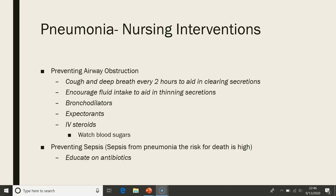In review, key points about pneumonia: some are healthcare acquired, some are community acquired — community is more common. Nursing interventions focus on improving gas exchange, preventing airway obstruction, and preventing sepsis. This is achieved by encouraging the patient to turn, cough, and deep breathe every two hours, taking their antibiotics and bronchodilators, and if placed on IV steroids, monitoring blood sugars. That is pneumonia in a nutshell.